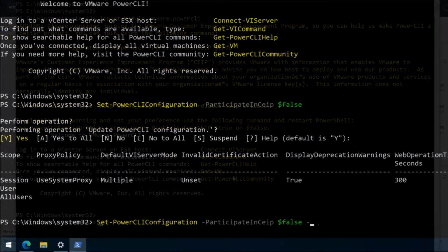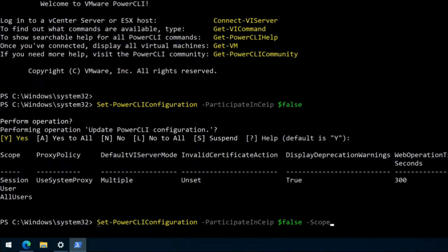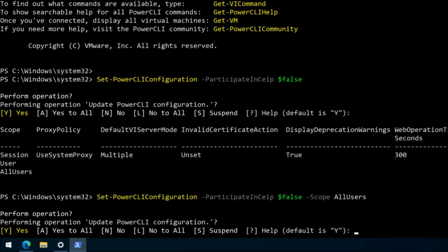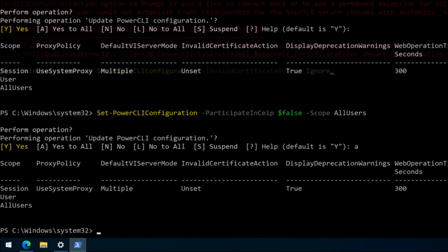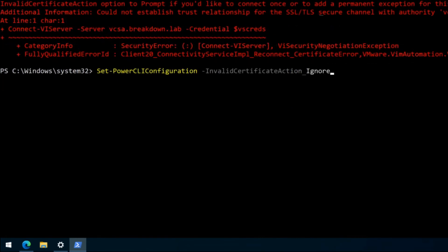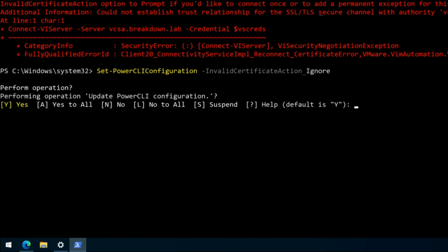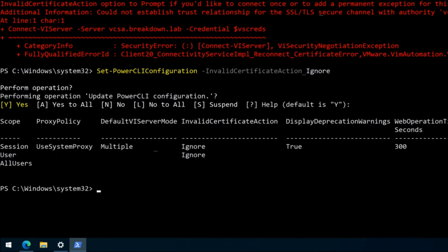I'll then opt out of the Customer Experience Improvement Program for all users. And since my vCenter lab has a non-trusted SSL certificate, I'll also need to set Power CLI to ignore invalid certificates.